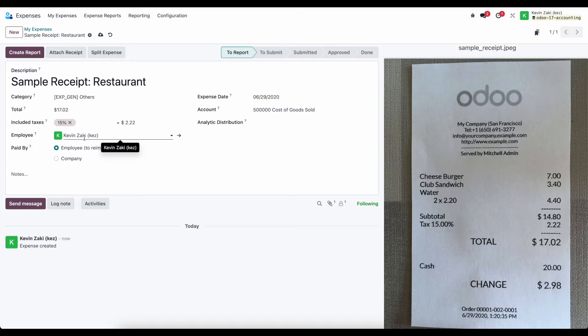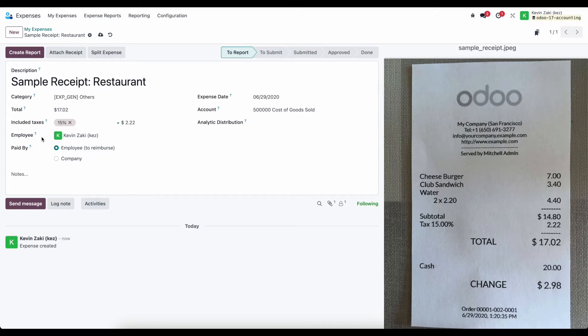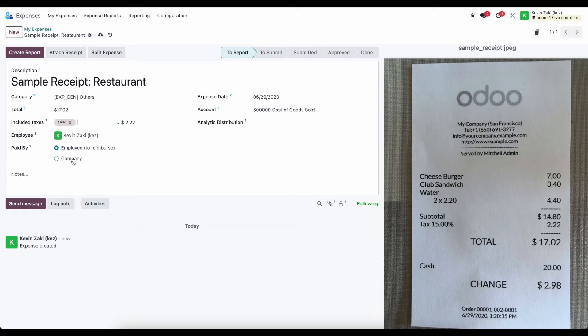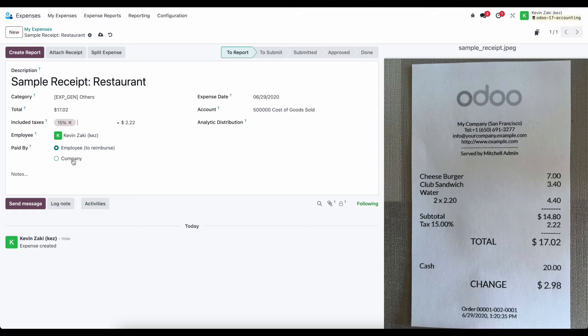And we see the employee is me, because I have it defaulted, the person that's creating the receipt, and we can then know if this was paid by the employee, so we need to reimburse the employee, or if it was paid by the company, and then we can select which journal we're going to expense that through.